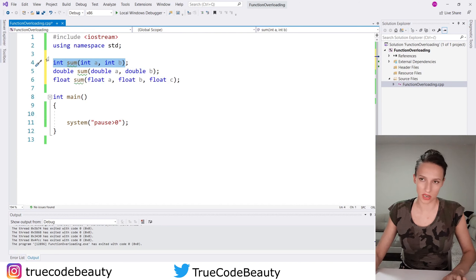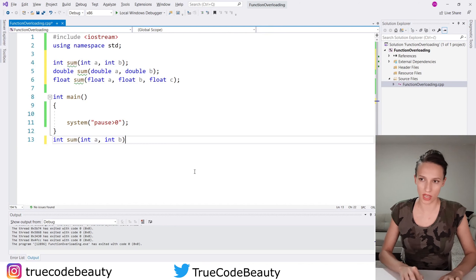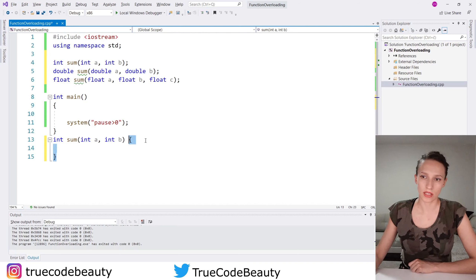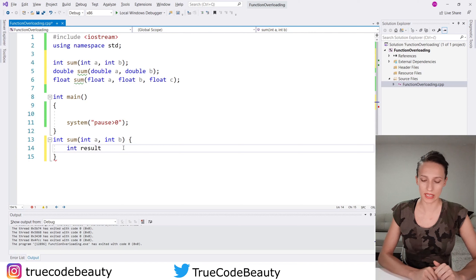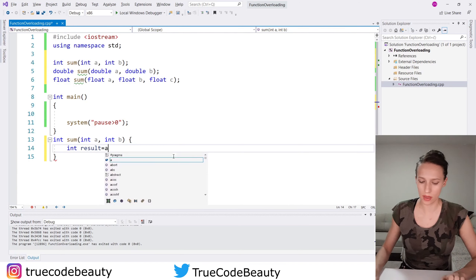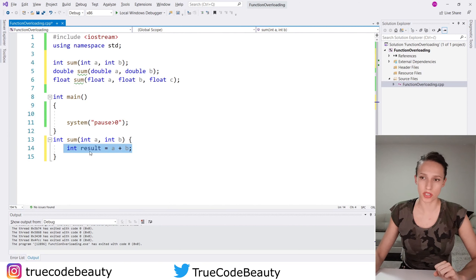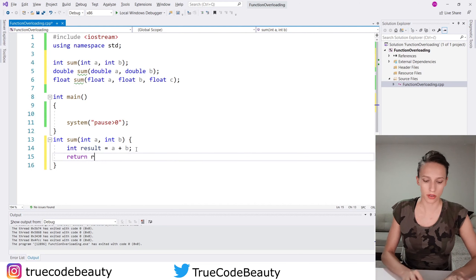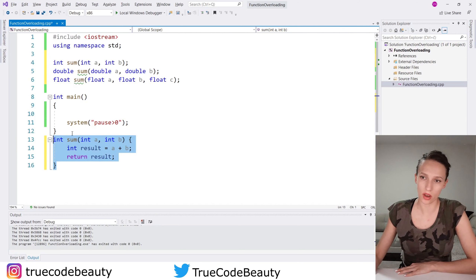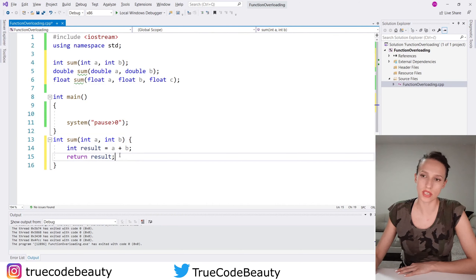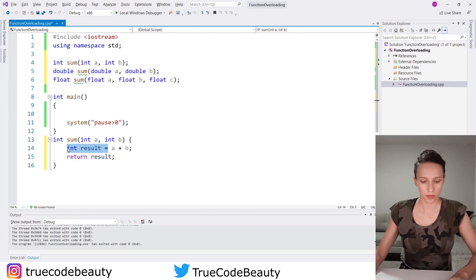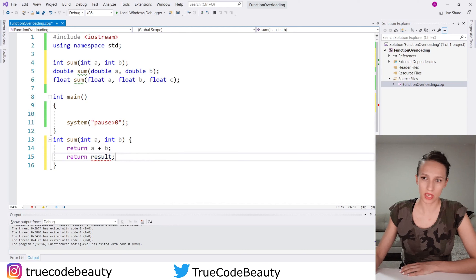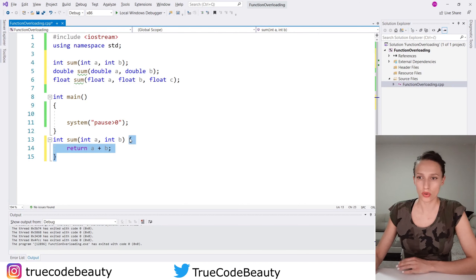Now I want to create definitions for these functions. The first one I want to define is the int version. I'm going to copy its declaration and add curly brackets. I'll create a variable of type int called result, assign it a plus b, and then return result. Actually, another way to do the same thing is to just say return a plus b directly — so instead of creating a variable to hold the result, you can return the result itself. This makes the function shorter and more readable.